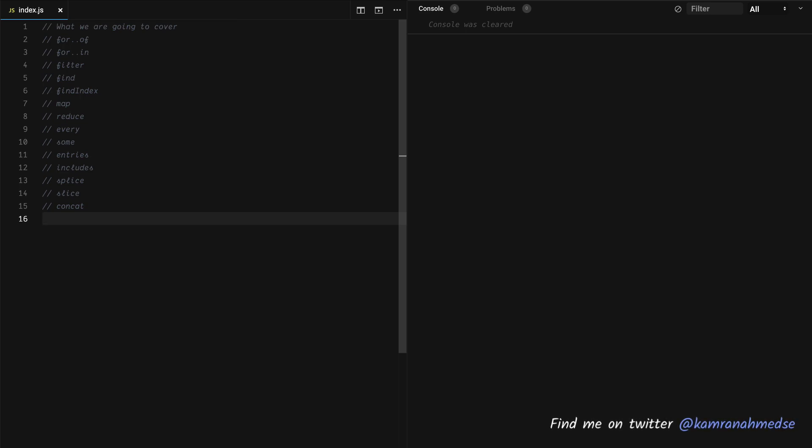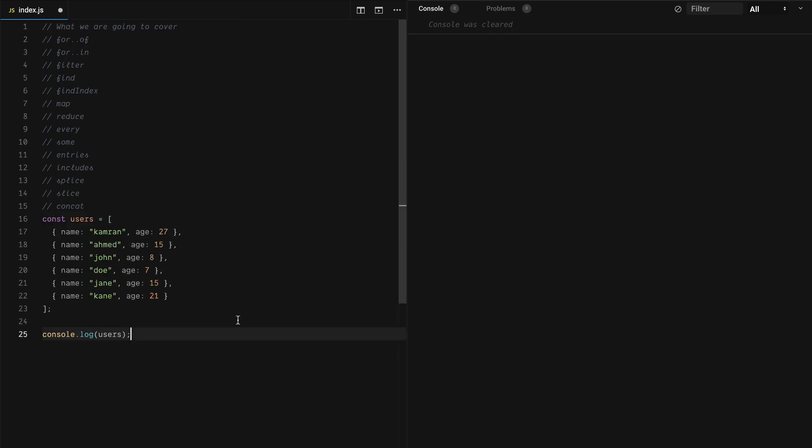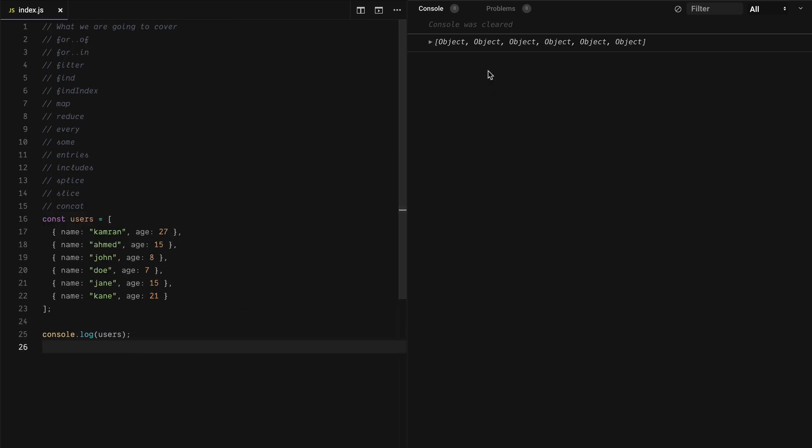Hey everyone, this is Kamran and in this lesson we are going to look at the built-in ways to manipulate arrays and objects in JavaScript. Here I have an array of users and I'm printing the users in the console.